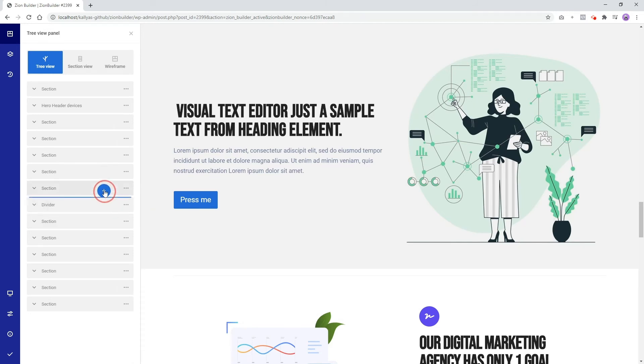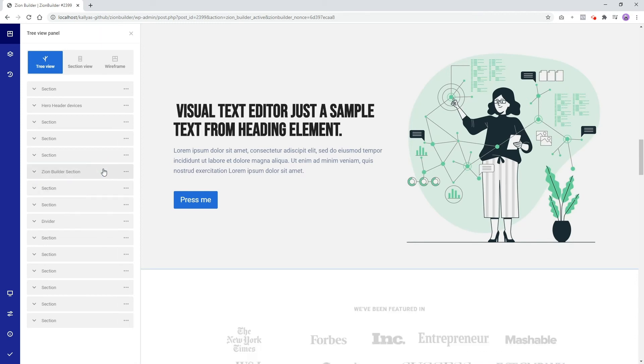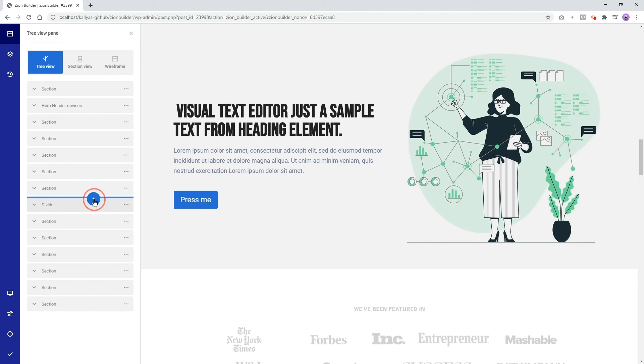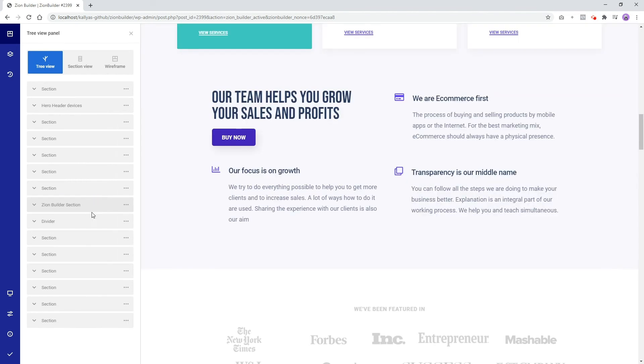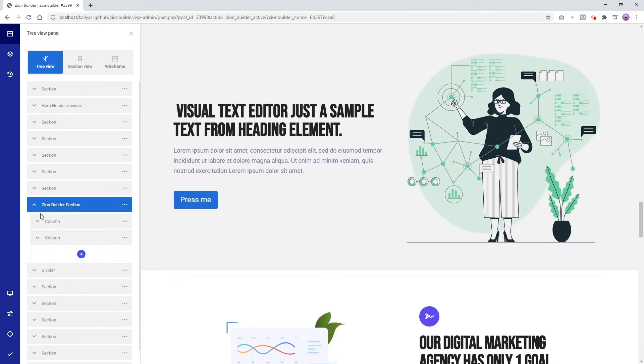Now to move it we can simply drag and drop it wherever we want. We also can view and reorder the child elements of this section if we press this small arrow from here. We now see that this section has two columns.